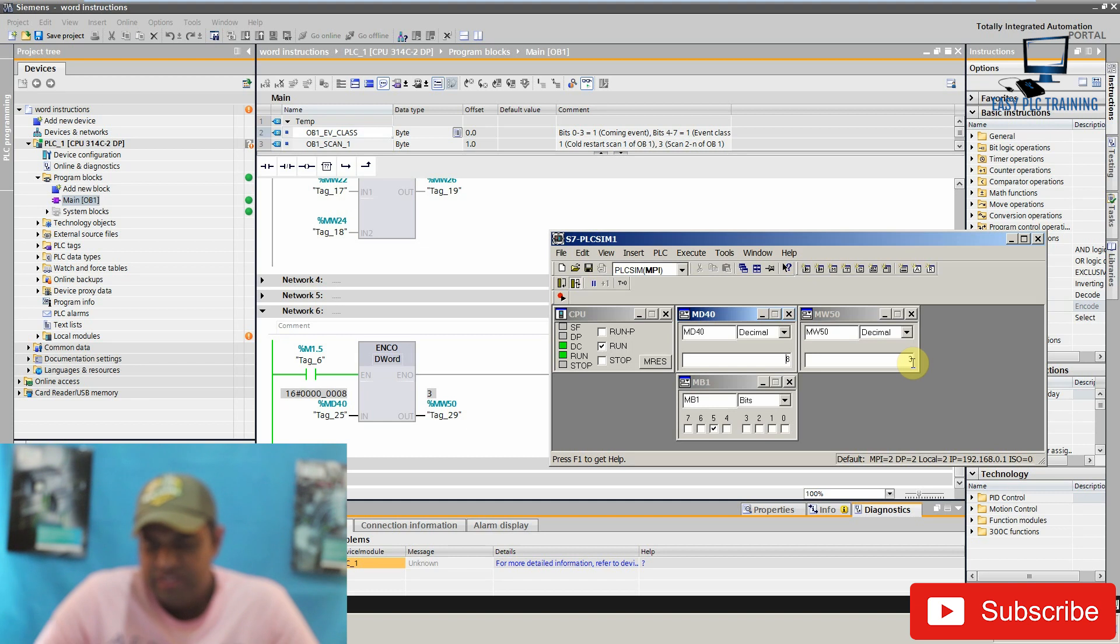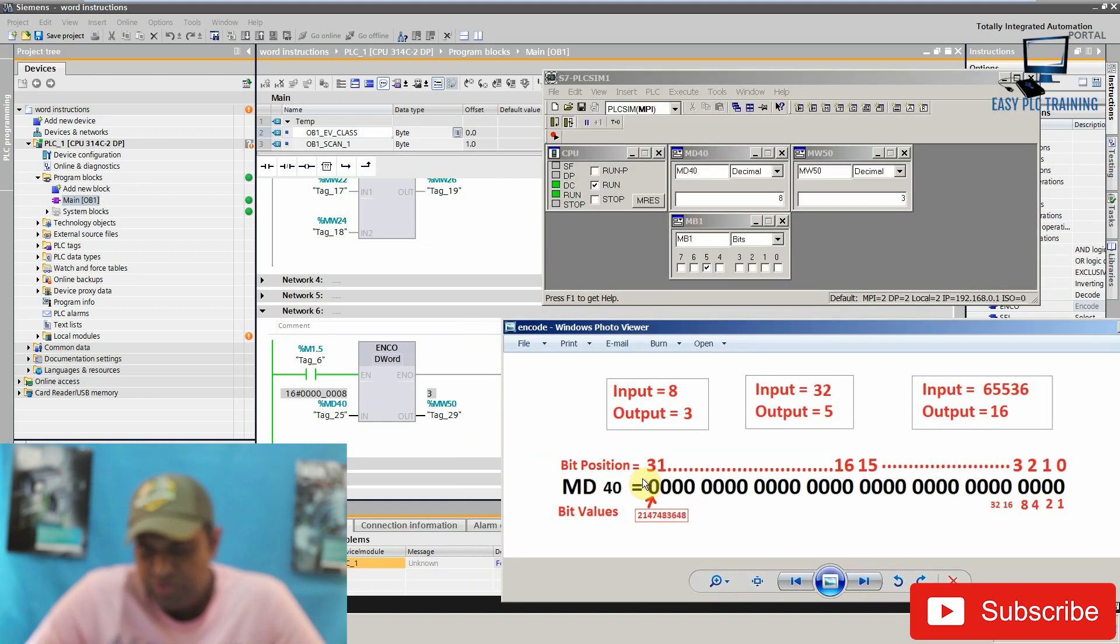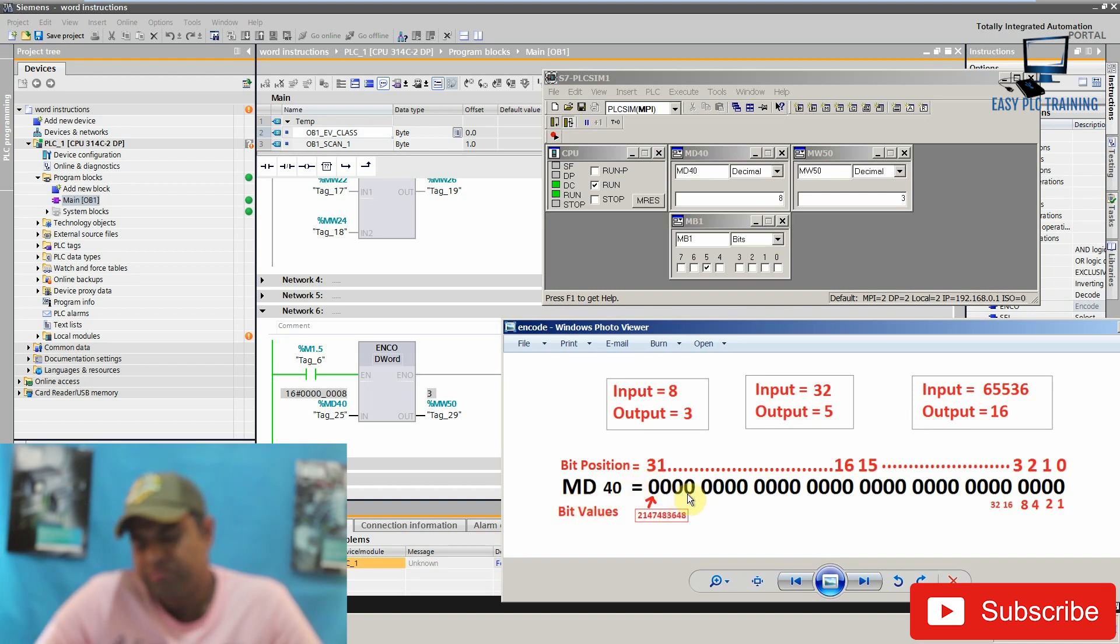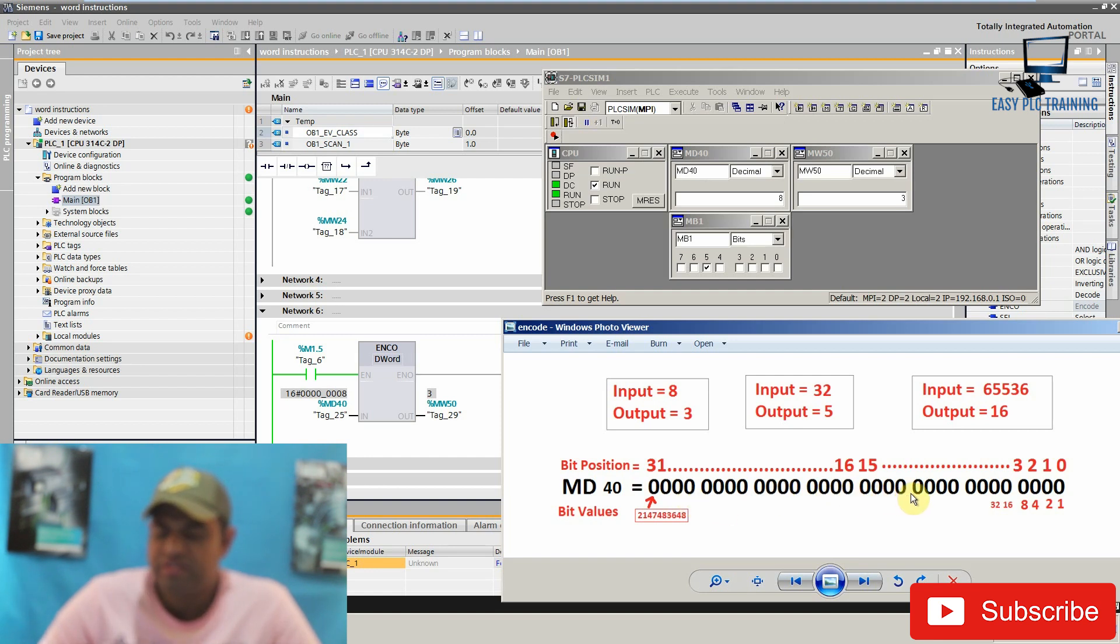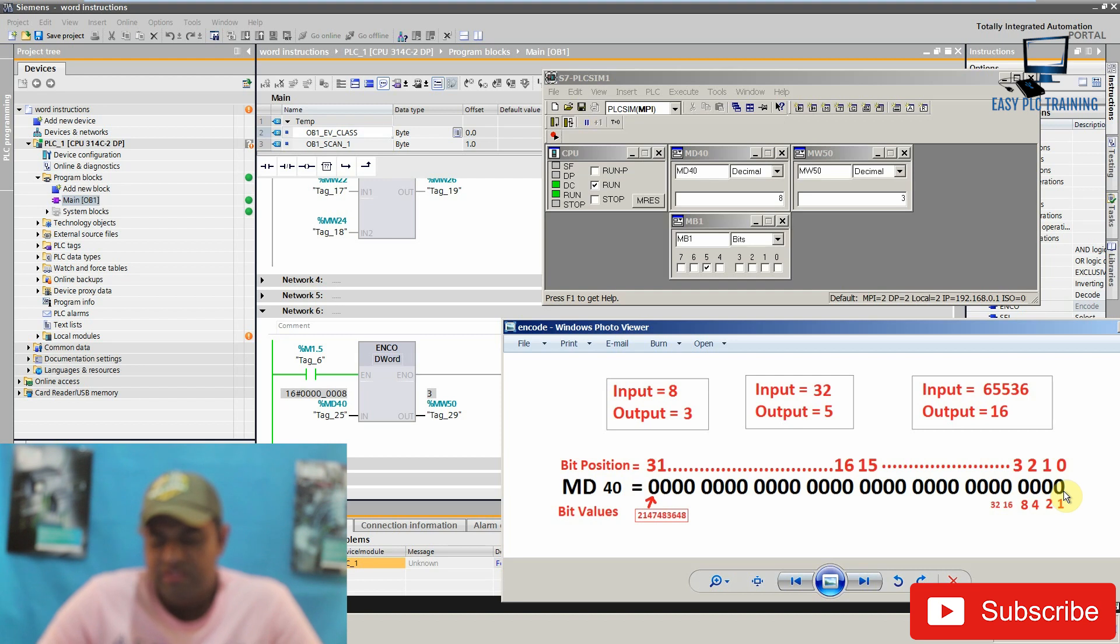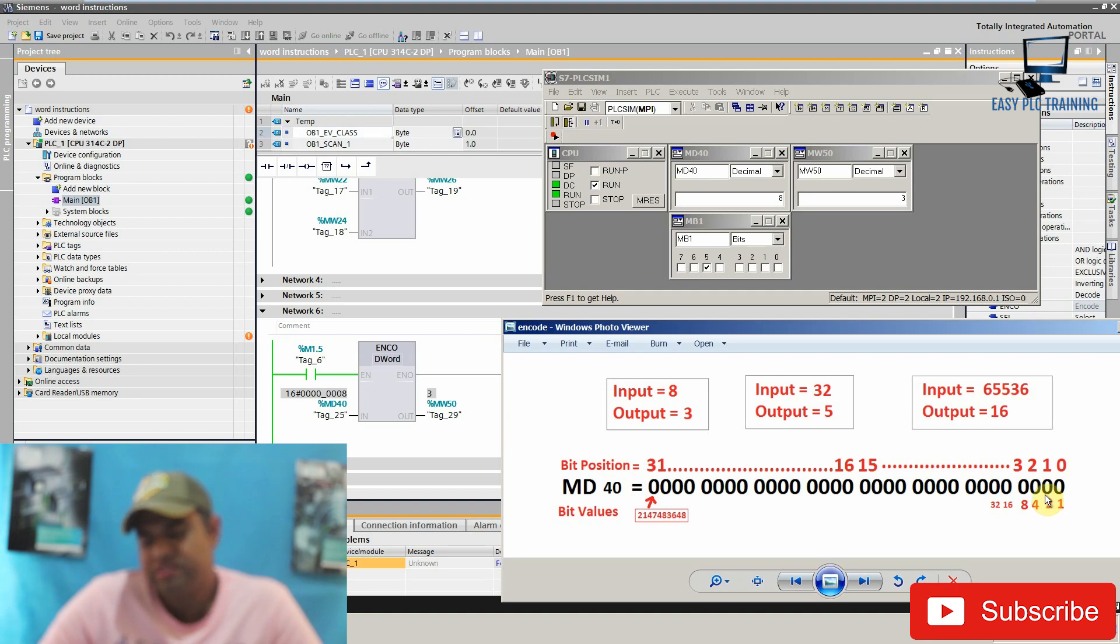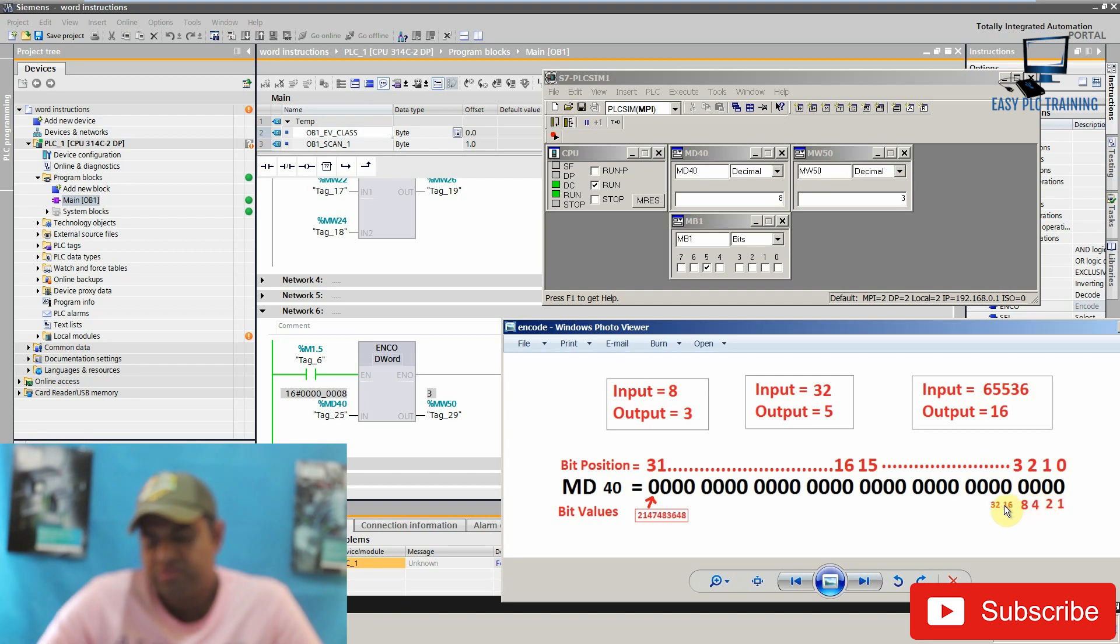I have arranged one table so that we can understand. As you can see here, our input word is MD40 and it consists of 32 bits starting from 0, 1, 2 and up to 31. So these are 32 bits from 0 to 31, and each bit has its unique value. The second bit position has value 4, 8, 16, 32 and up to this value.